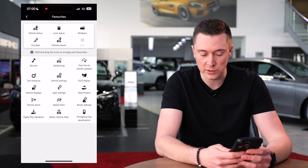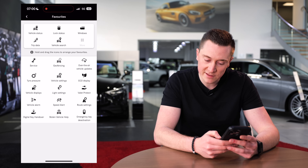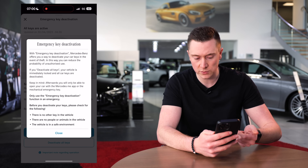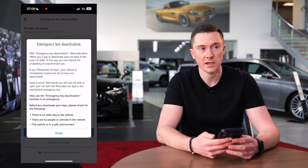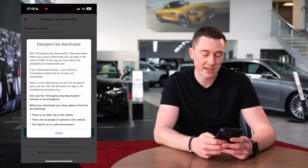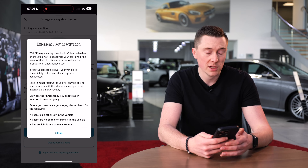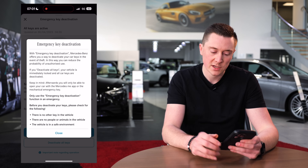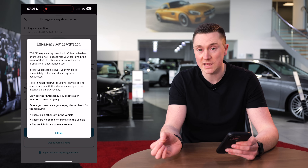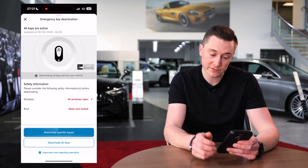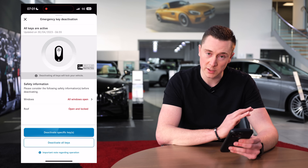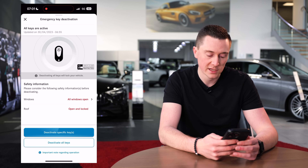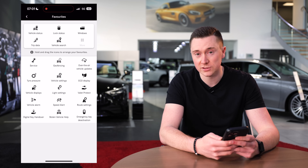Emergency key deactivation is quite cool. It comes up with a warning message when you open it, but in a nutshell you can turn off your car's keys remotely. So if you lost your keys at a gym or airport, you can temporarily deactivate them — if someone finds them, they can't unlock the car, lock it, open the boot, or use keyless entry. It stays deactivated until you turn it back on, which is a great extra layer of security.